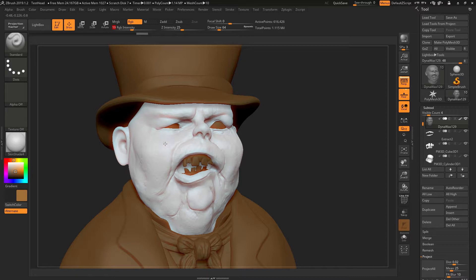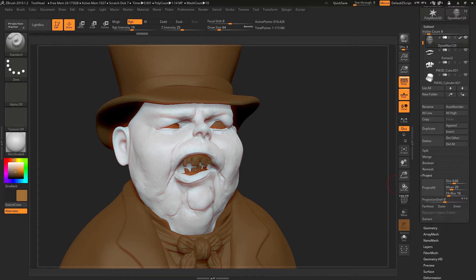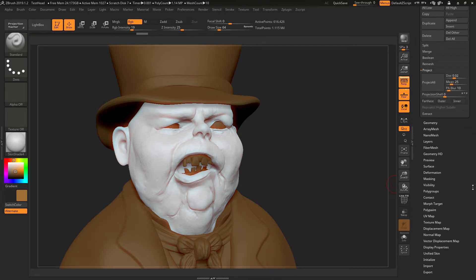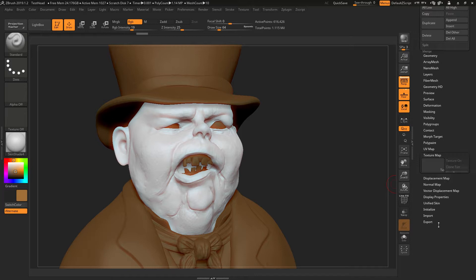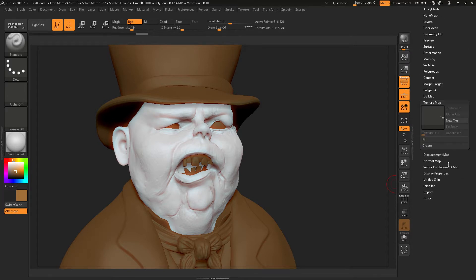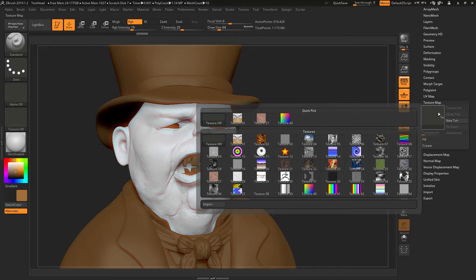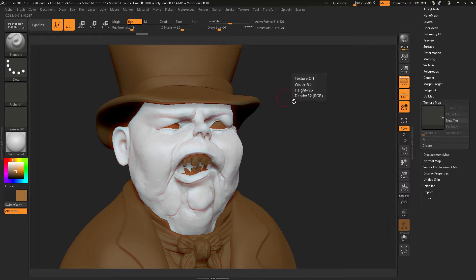If you still have a problem painting at this stage and nothing is happening, another thing that may be happening is that you have a texture map on your model. If you do have a texture map, it will override the polypaint.